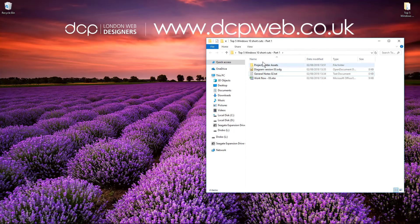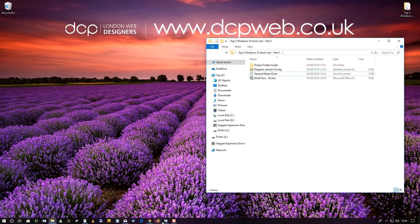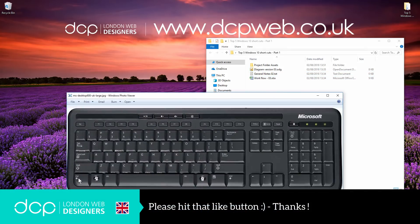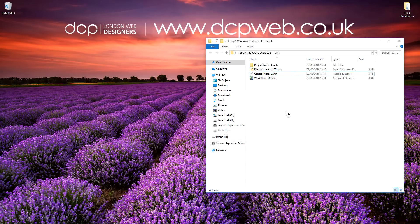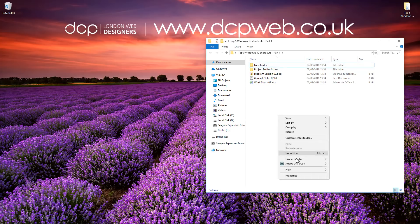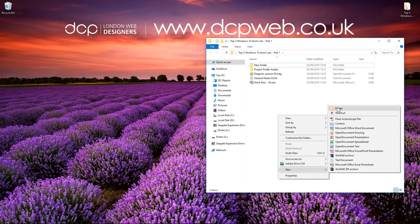The second shortcut: I quite often make different folders to store all my files in. To use this shortcut, press the Control key and the Shift key, hold both of them down together, and press the N key. If I hold down Control and Shift and press N, I'll create a new folder. That way you can create many folders quite quickly without having to right click, then New, then go to Folder.